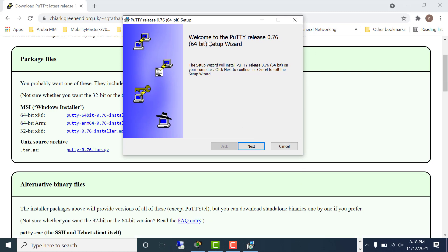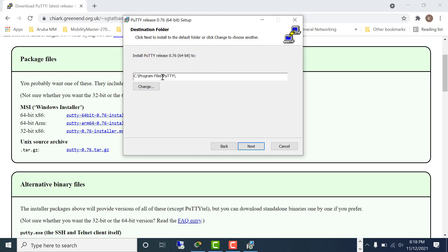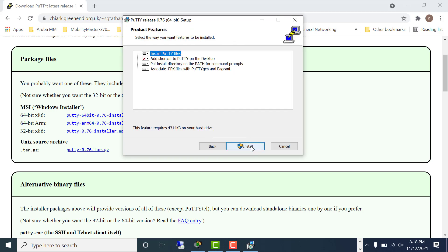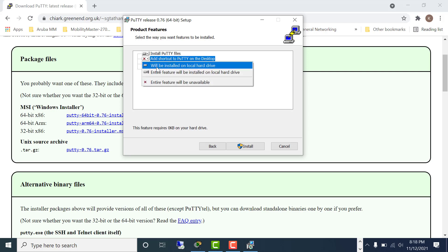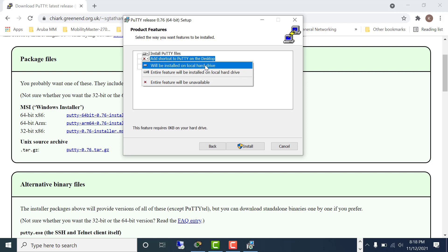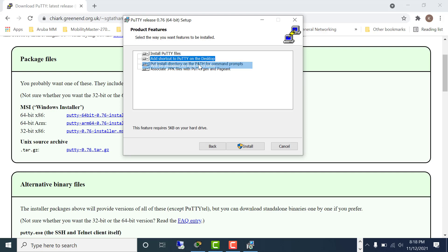You see 'Welcome to PuTTY release 0.76 64-bit setup'. Click here. Leave it as default: add shortcut to PuTTY on the desktop. It will be installed on your local drive, and get the desktop icon to install.